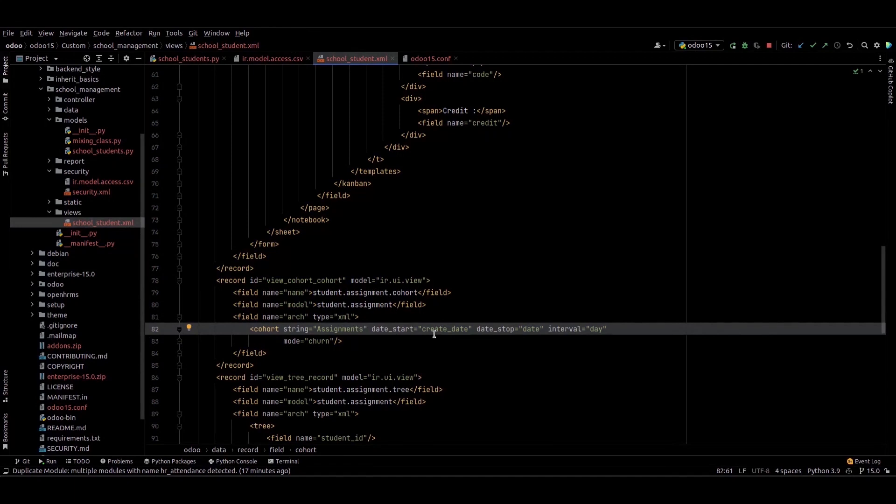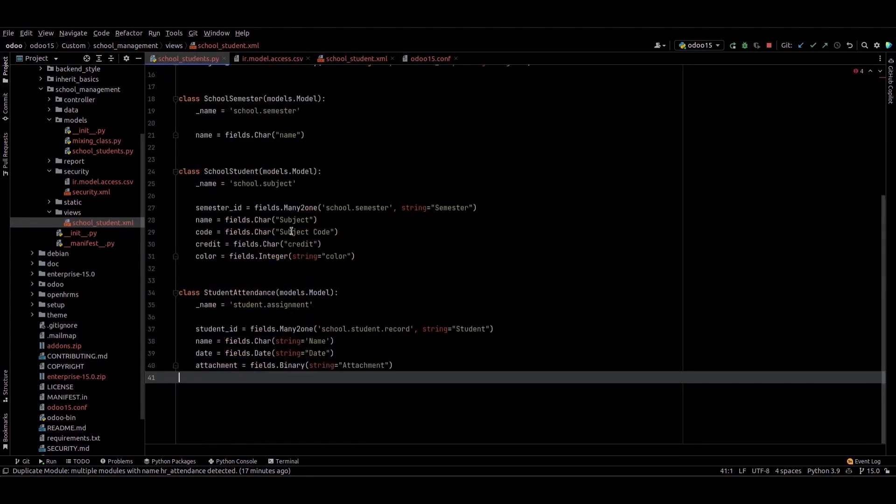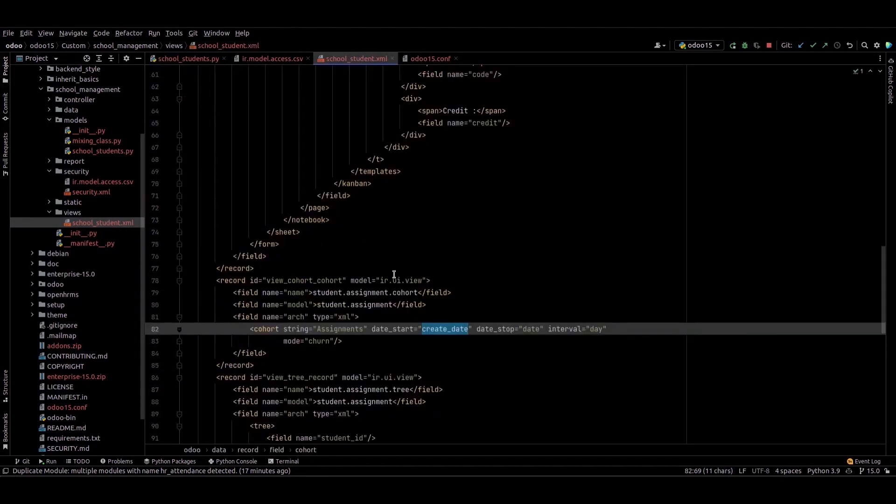I provided the time frame from the create_date to the date field we provided in this model. The interval will be denoted as the measures or the interval for this report.